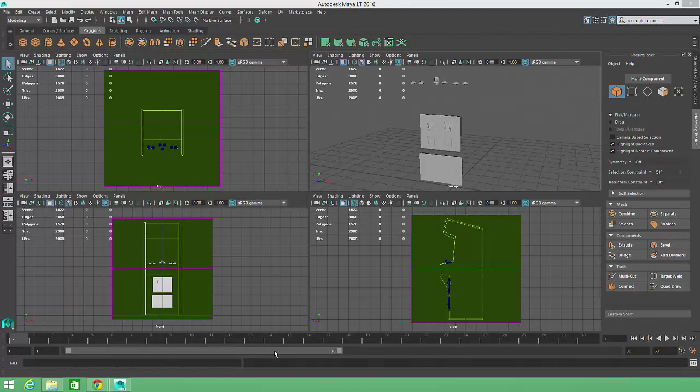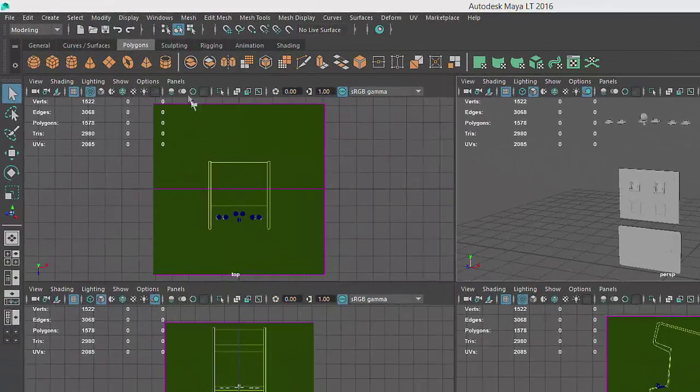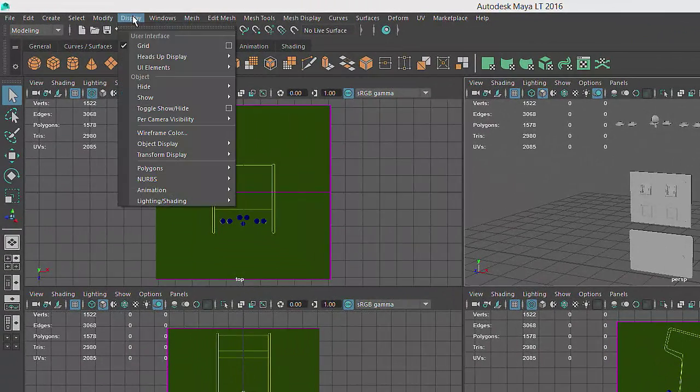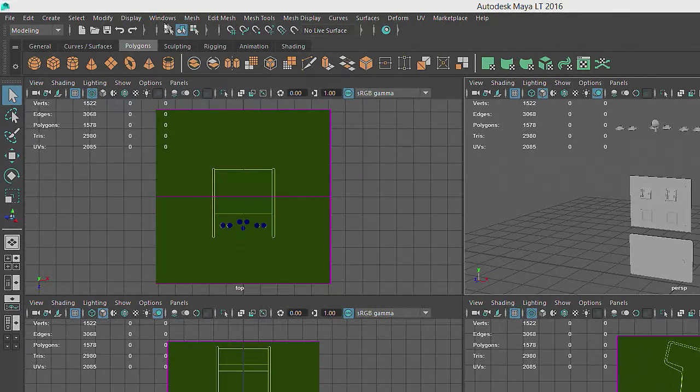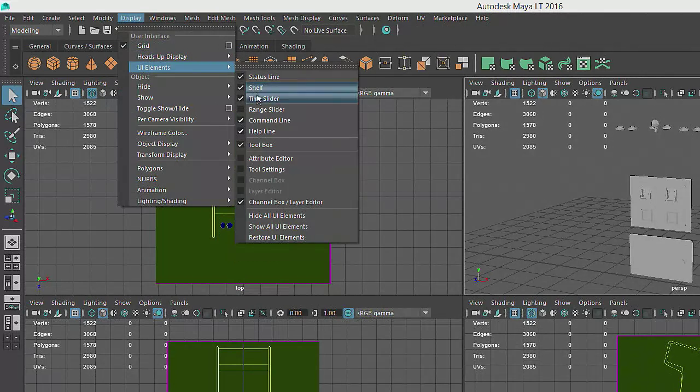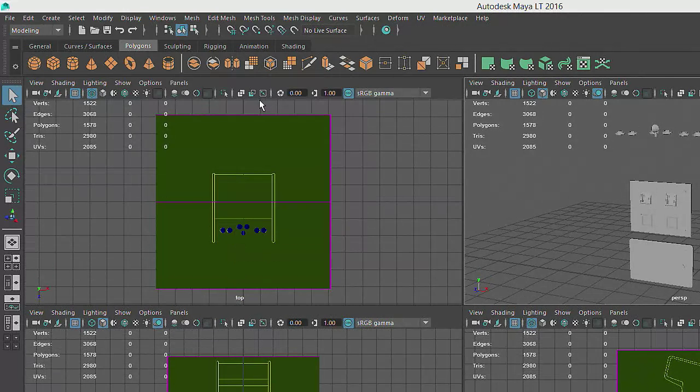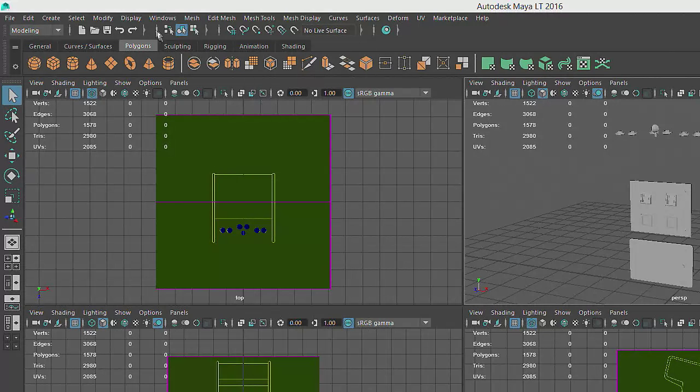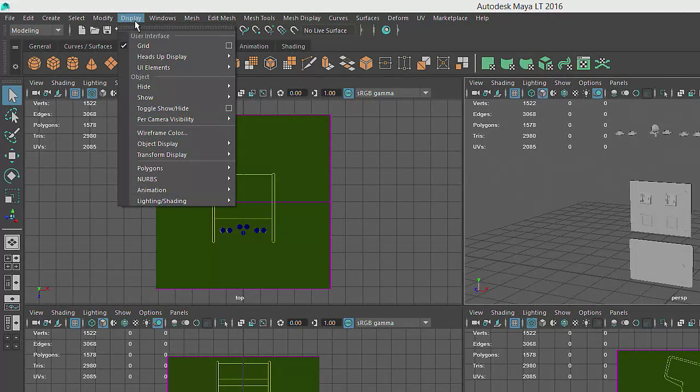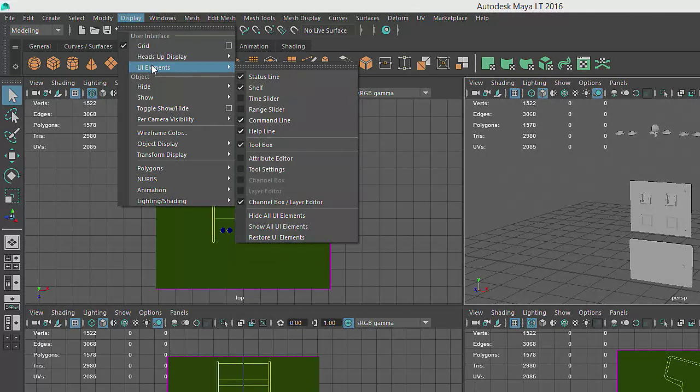So you could hide them by going to Display, UI Elements, and unchecking the Range slider and the Frame slider. If you prefer to access commands from the main menu or the marking menu rather than the shelf, you could hide that too by returning to Display, UI Elements, and unchecking the shelf.